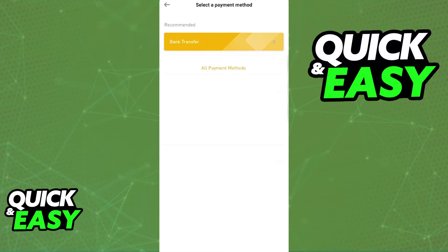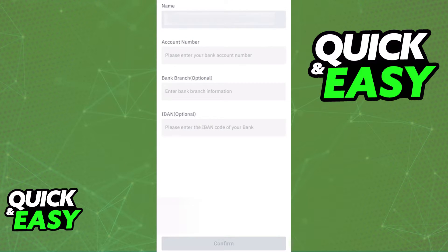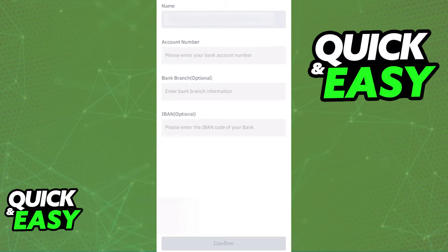When you tap bank transfer, you will be able to include your phone name, the account number, and the other information related to the WISE account that you are trying to add. Keep in mind that you will only be able to link WISE to Binance if you can fill out all the information required completely.